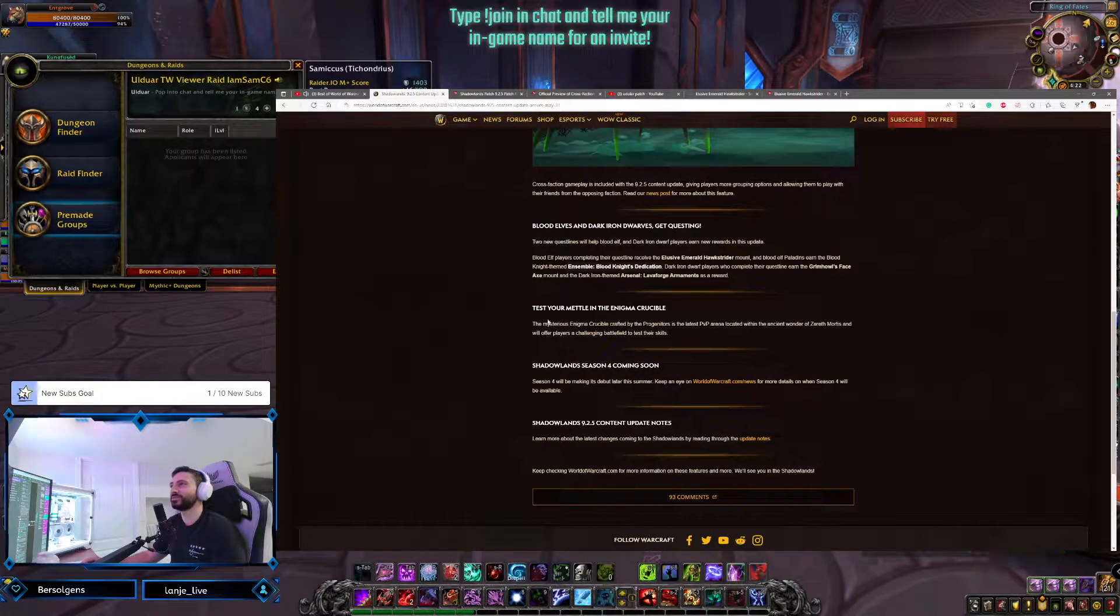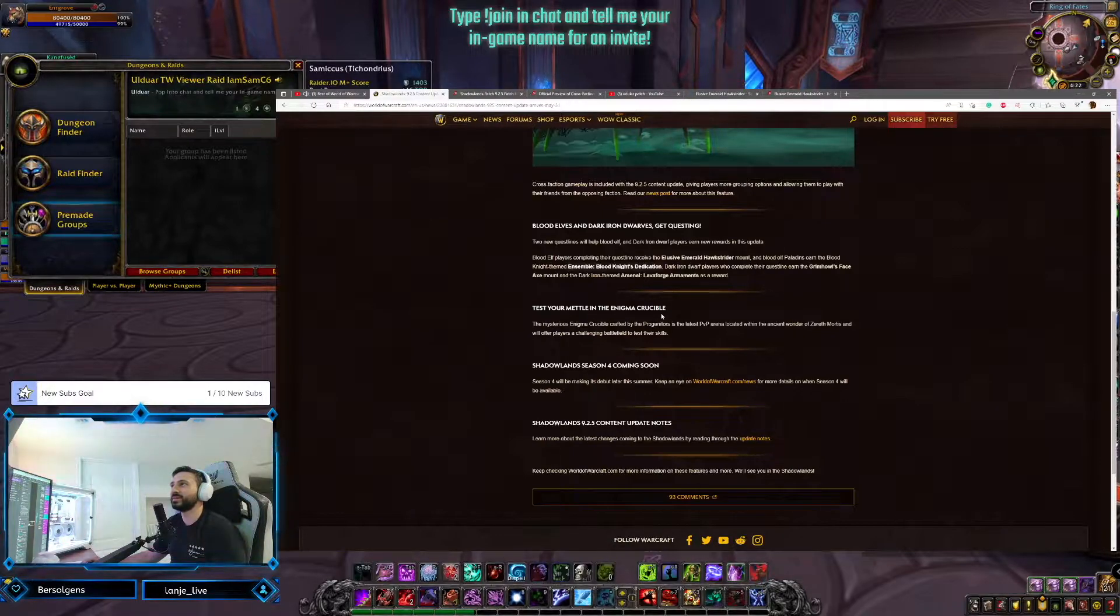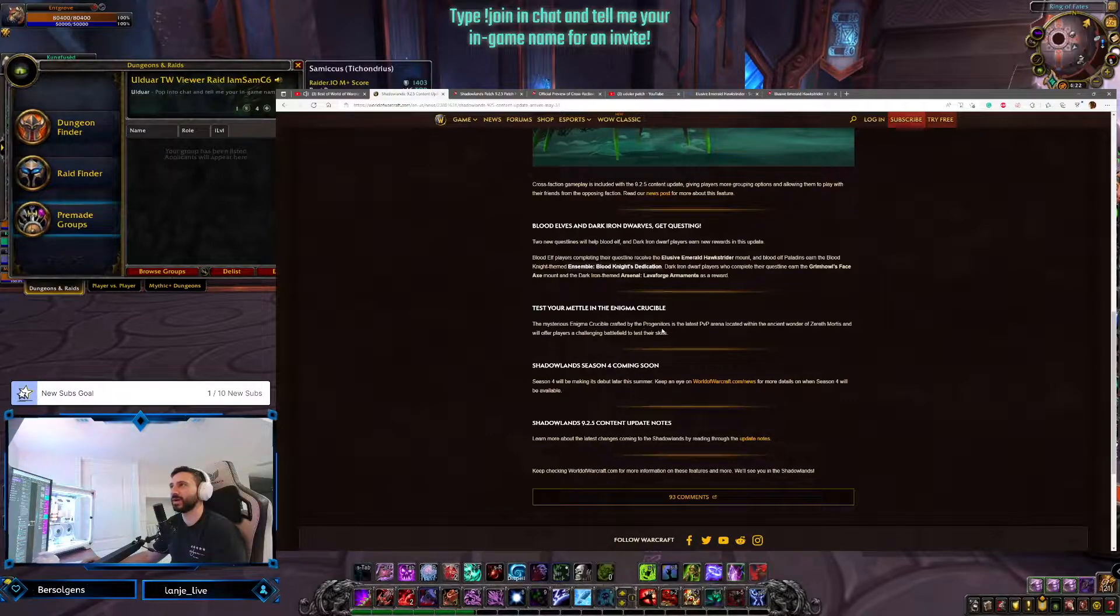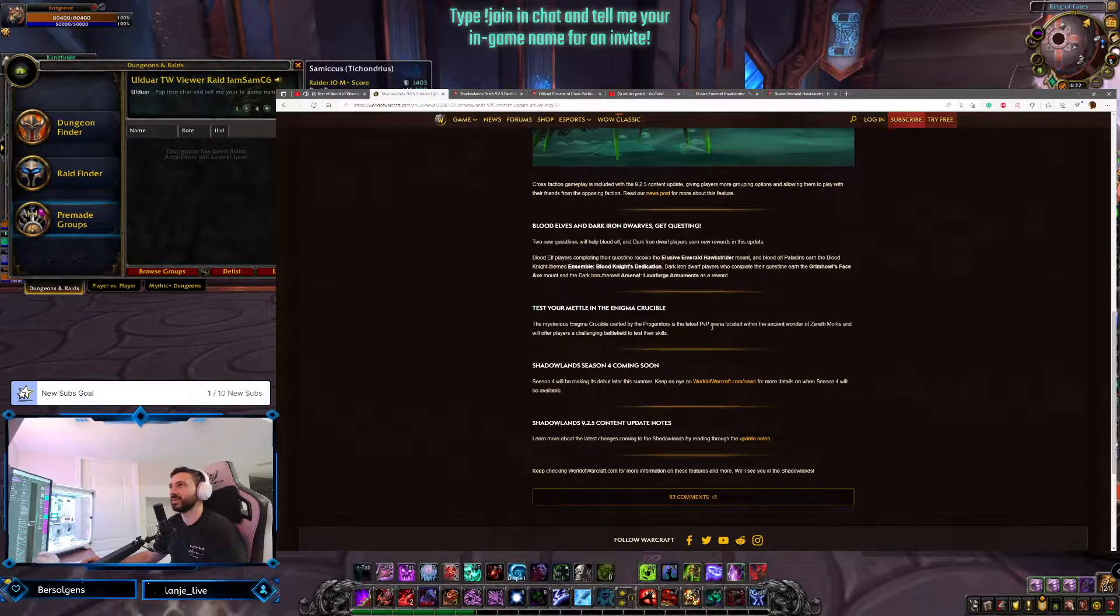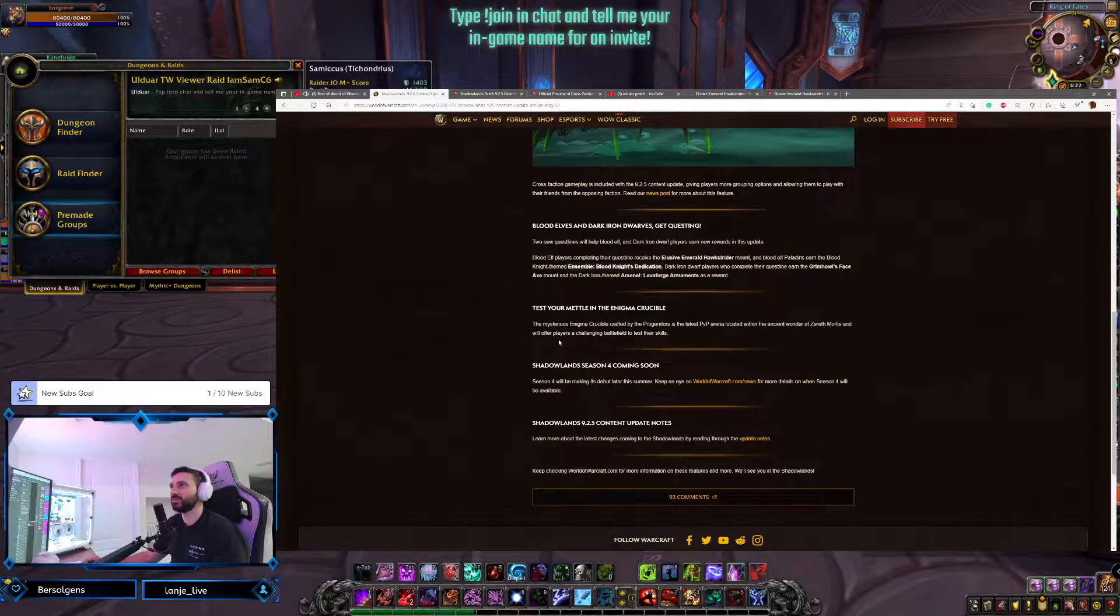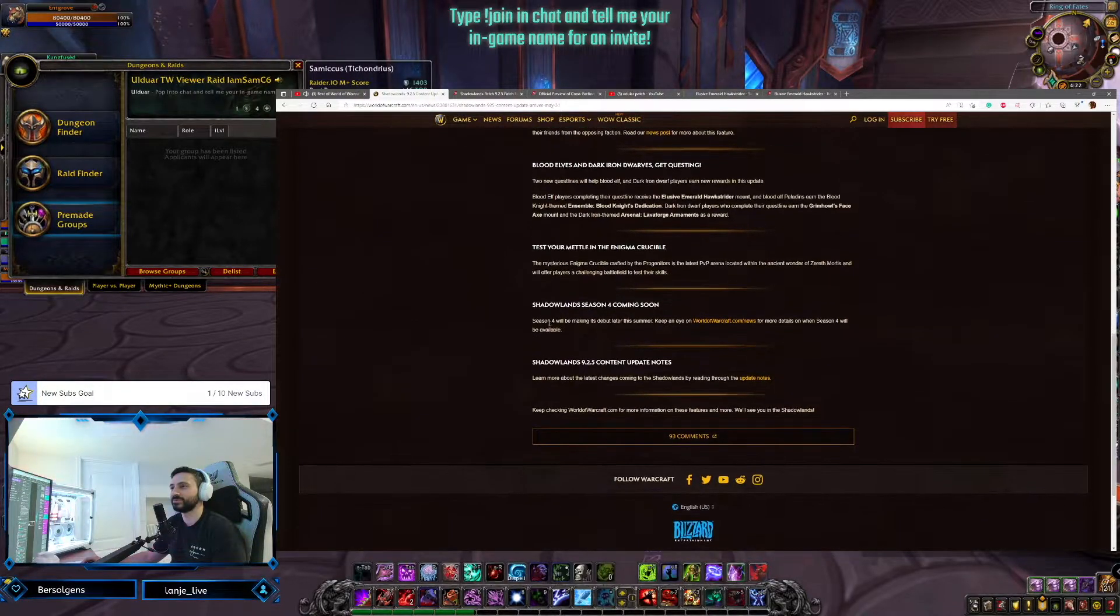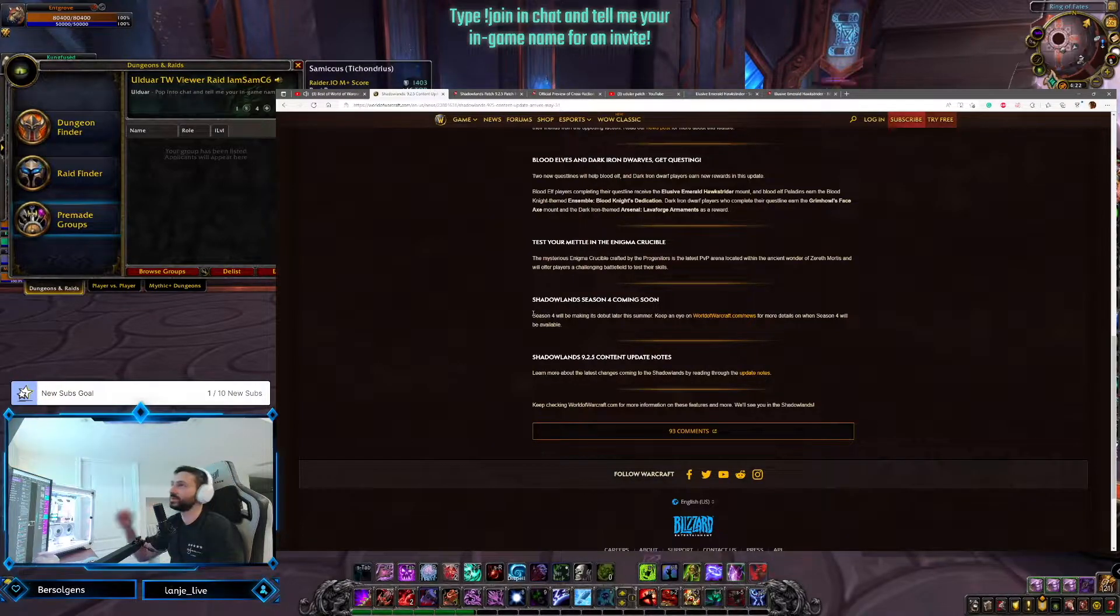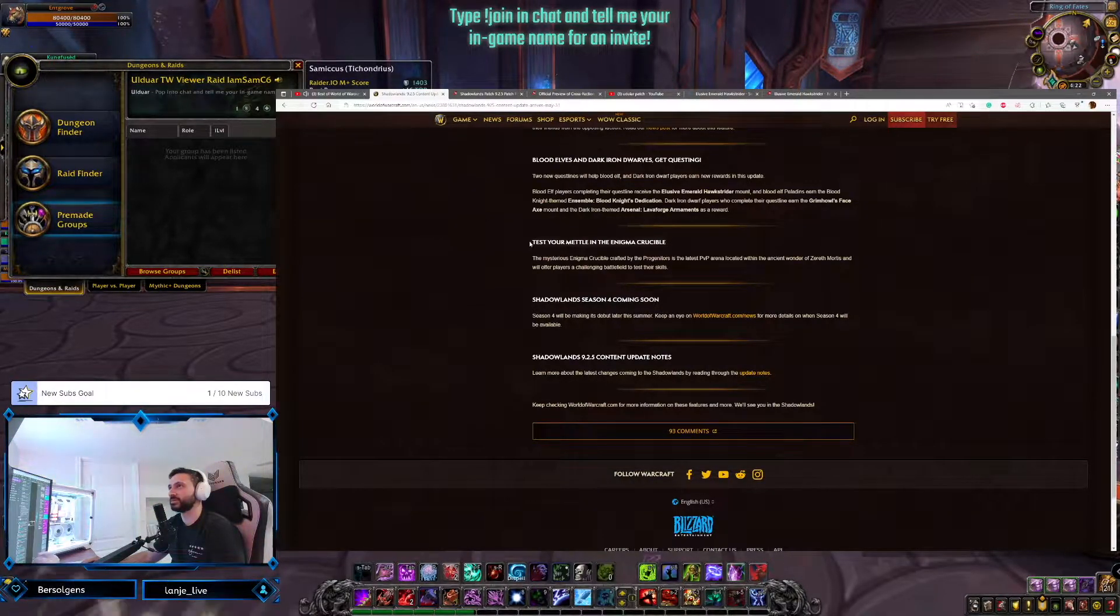Just a Goblin's a little bit chewy. Test your metal in the Enigma Crucible. The mysterious Enigma Crucible crafted by progenitors is the latest PvP arena located within the ancient wonder of Zereth Mortis and will offer players a challenging battlefield to test their skills. Honestly, I didn't even know this was coming. I have no idea what this is.